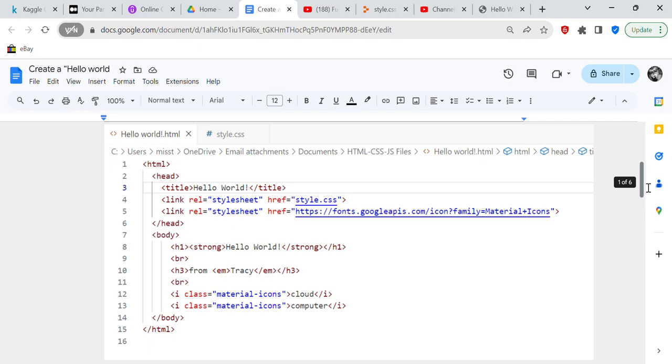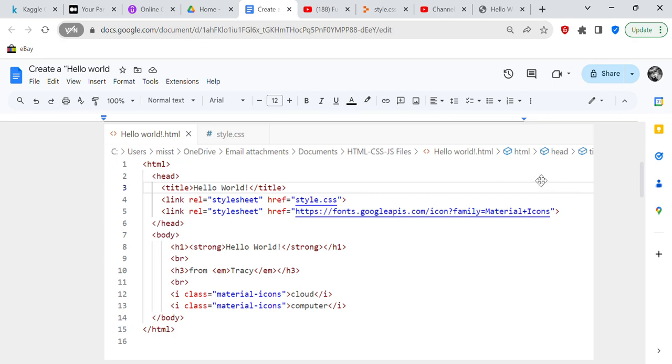And it starts out as the head, and the title of this code is Hello World. And then we get a link to a style sheet which the ref is style.css, and so you can see that the style sheet is right here. And so we get another link which is a style sheet to a Google APIs where it's going to give you some icon images. And that's another link that we're going to do. So after we close the head...